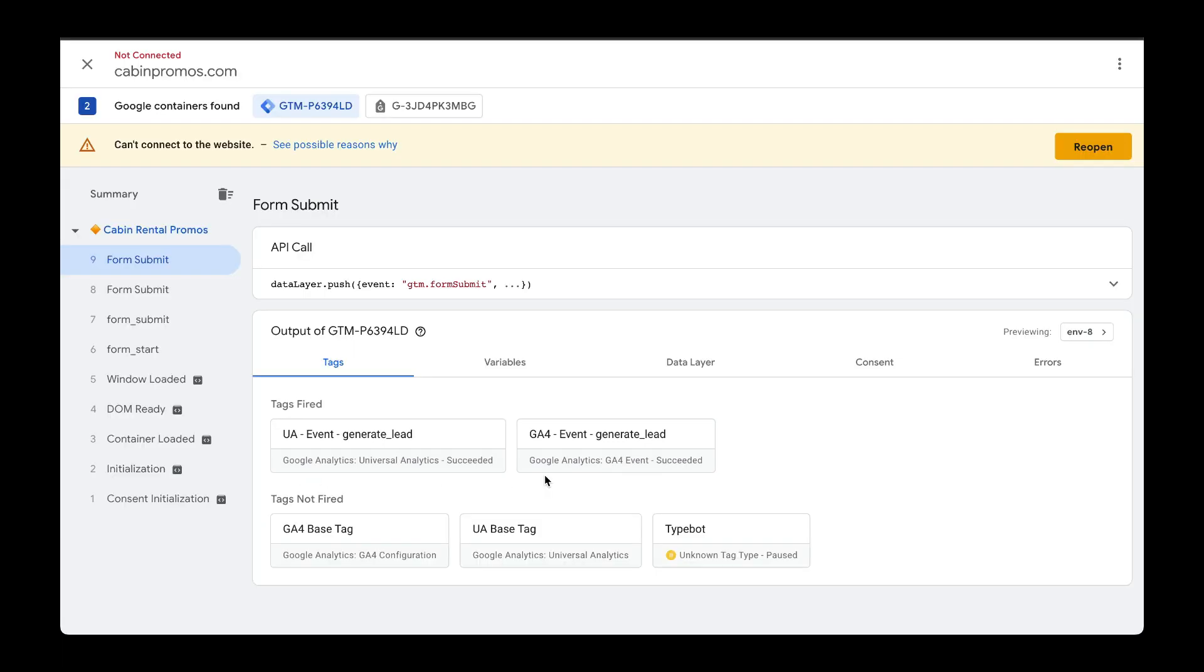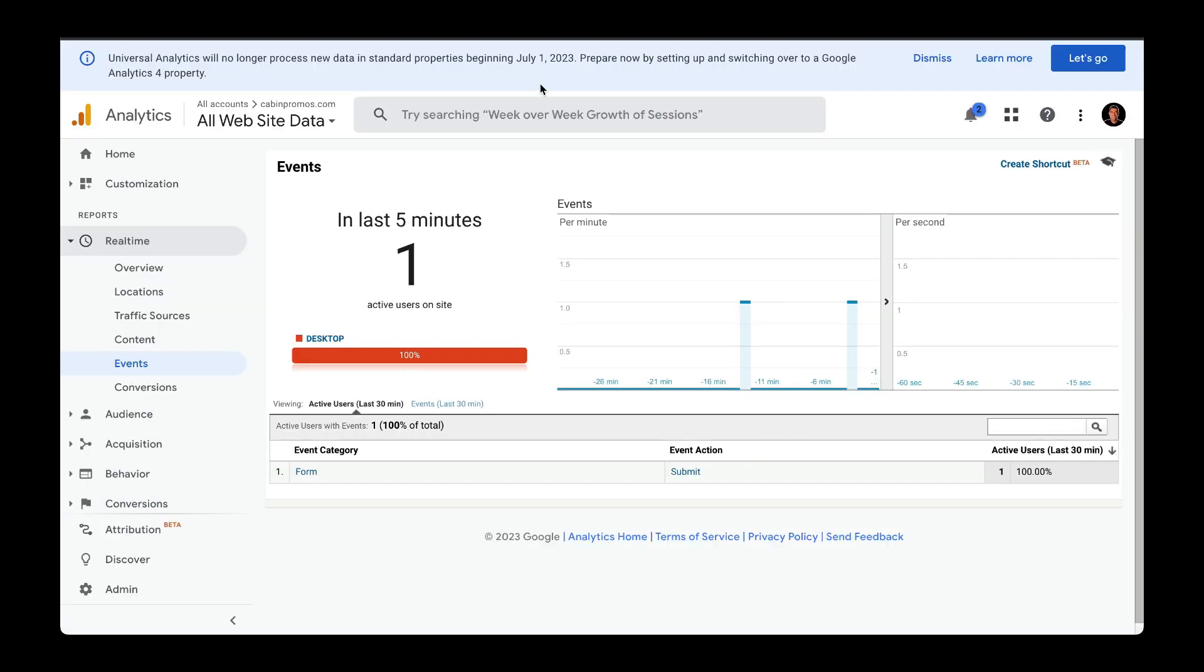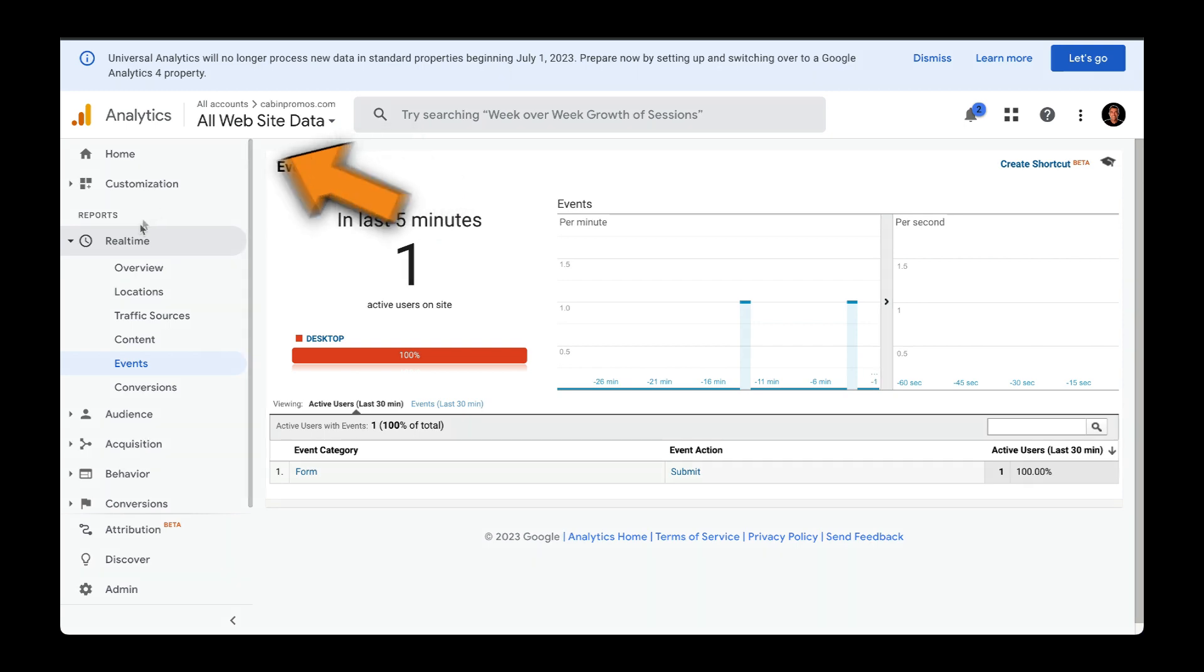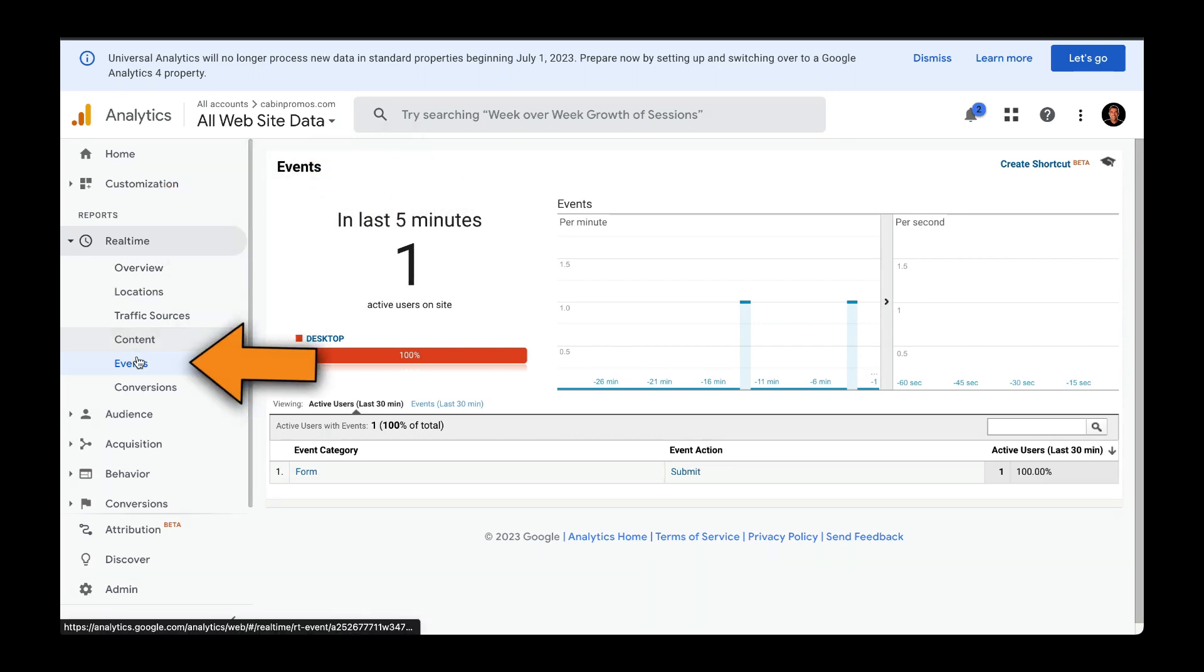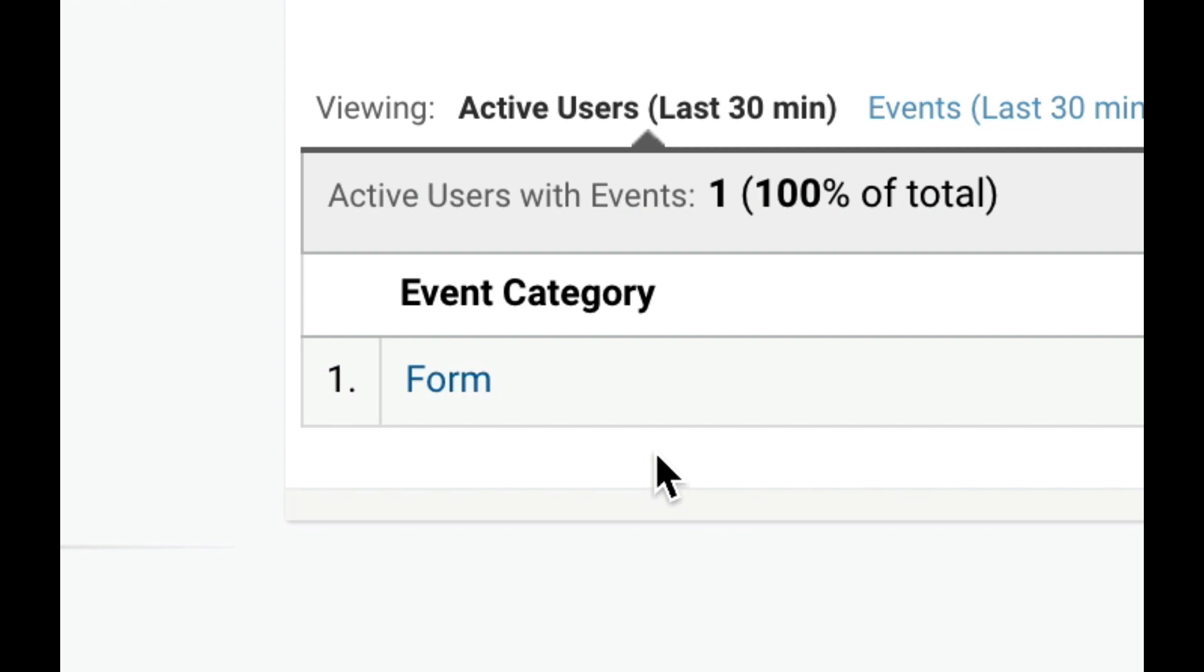So if we go to our Google Analytics accounts, here we are in Universal Analytics and under real-time reports and events, we can see that this event got fired.